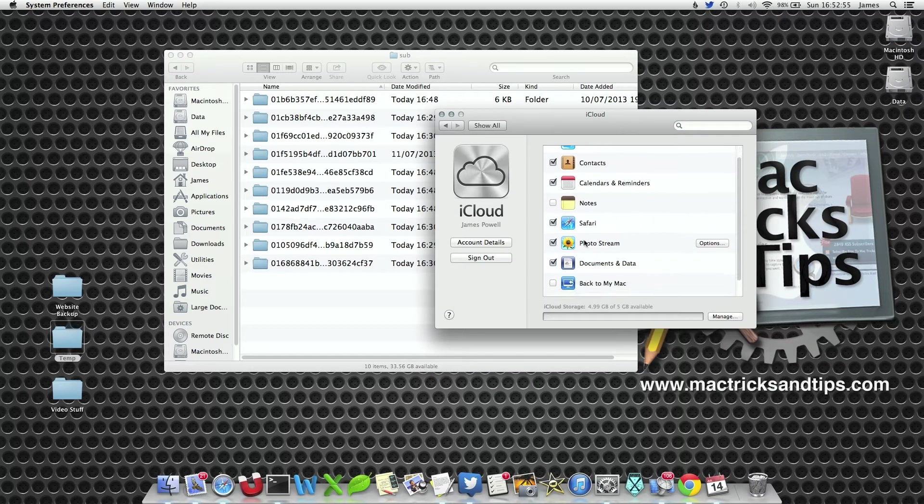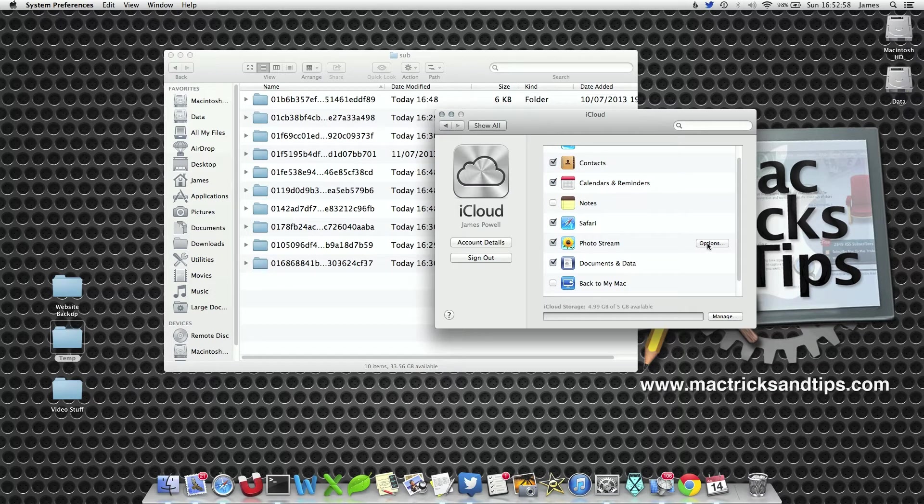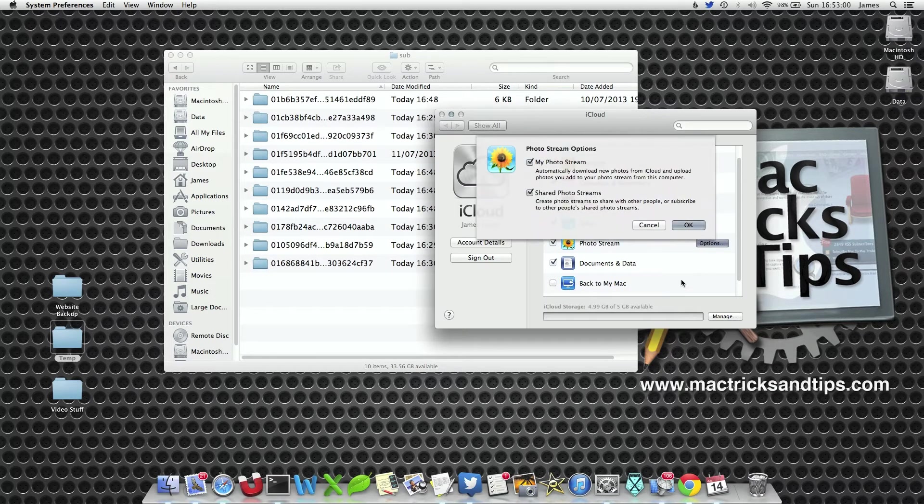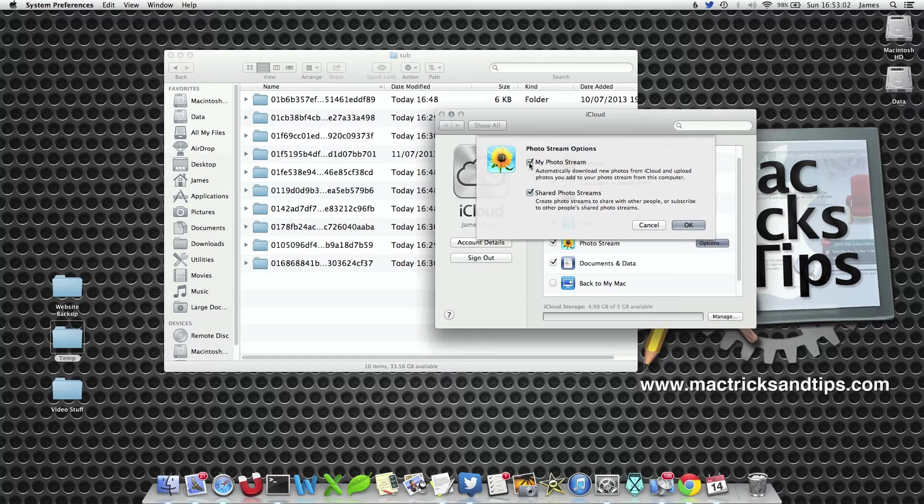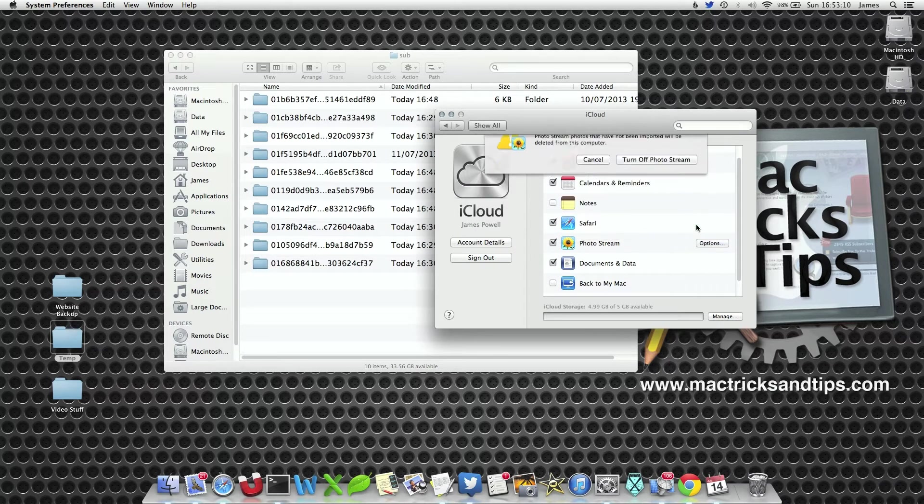Now you'll notice that within this there's the photo stream options. We click the options button within photo stream, select the My Photo Stream tab. You can also select the shared photo stream if you have multiple photo streams, and then press OK.